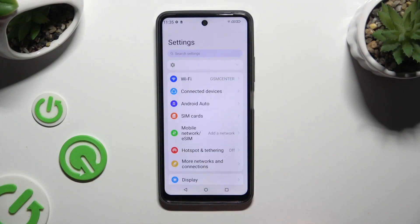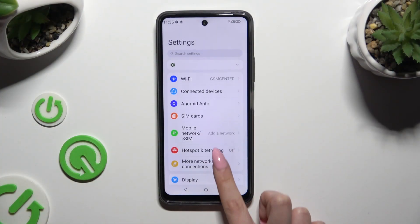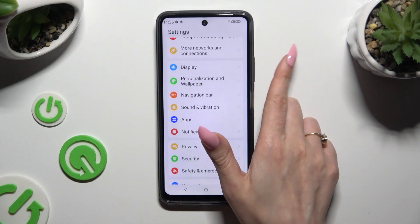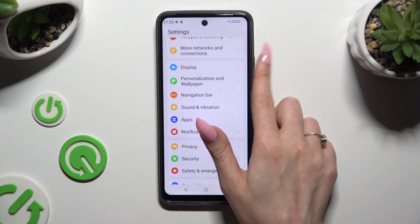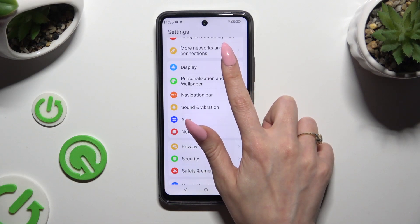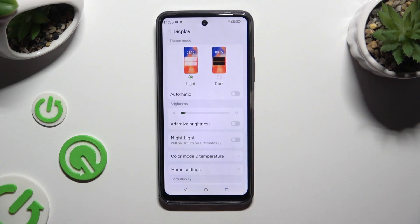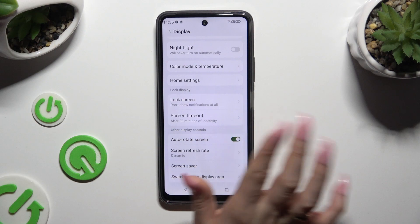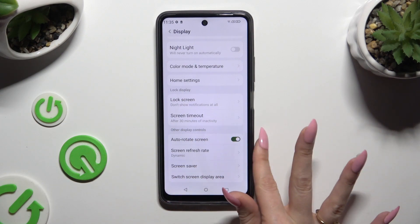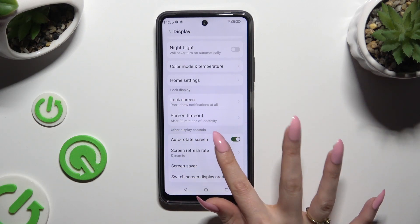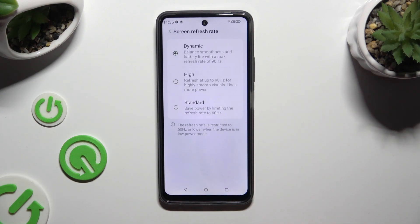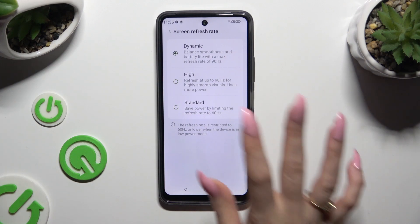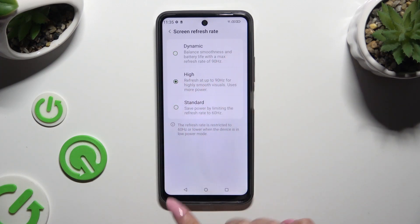Begin by launching Settings and scrolling down to access Display. Then scroll down again and hit Screen Refresh Rate. Then apply the best one for you by clicking on it and go back.